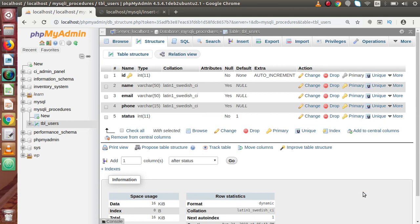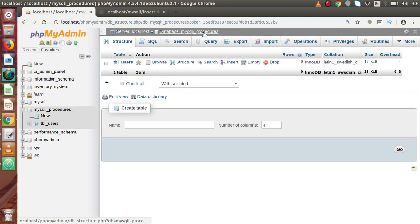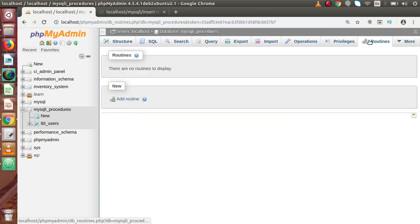Inside this table we are going to insert data using the MySQLi stored procedure. Going back to the more section, then to the database routines, and inside this routines we are going to create that. So far we have seen about creating our stored procedure using command as well as using the phpMyAdmin tool.